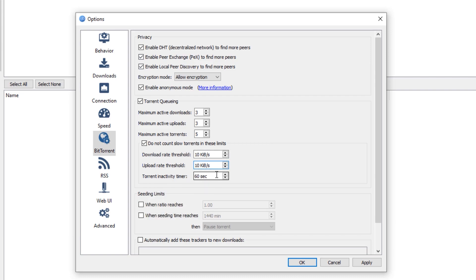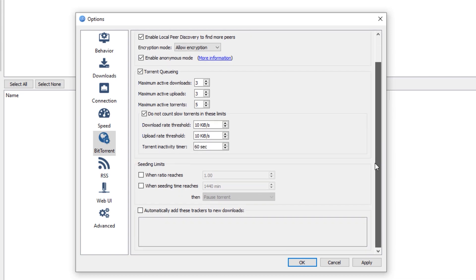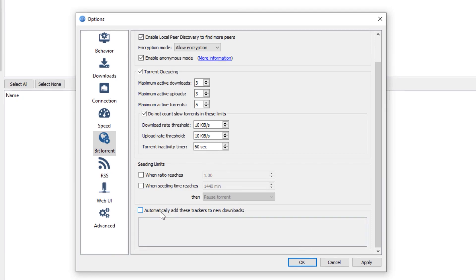Set this torrent inactivity timer, just the default one, 60 seconds. Alright, for the most important setting, we need to scroll down right here. And make sure to check this,